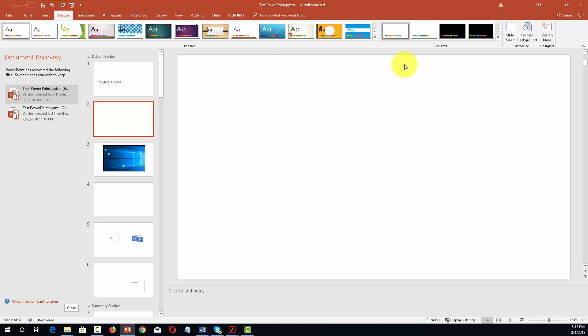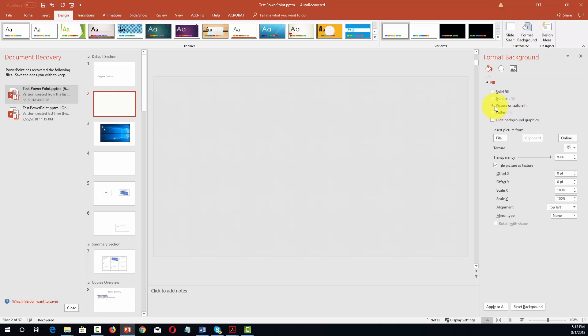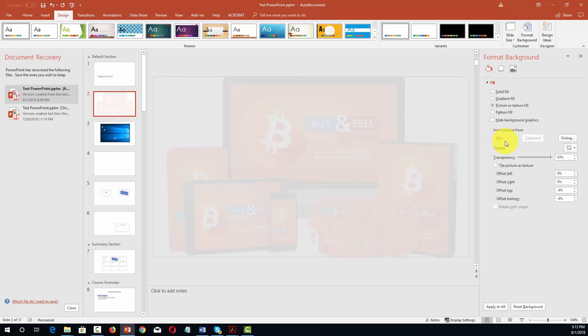We can then go to this panel that says format background and then you're going to see the picture fill. Now what we can do is we can take the picture from any file and we can use it to format our background, and of course we can use a transparency.